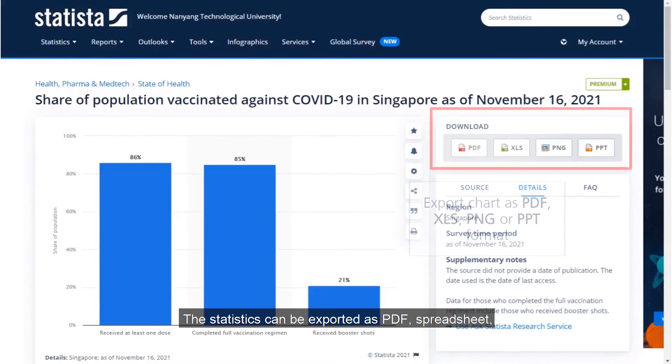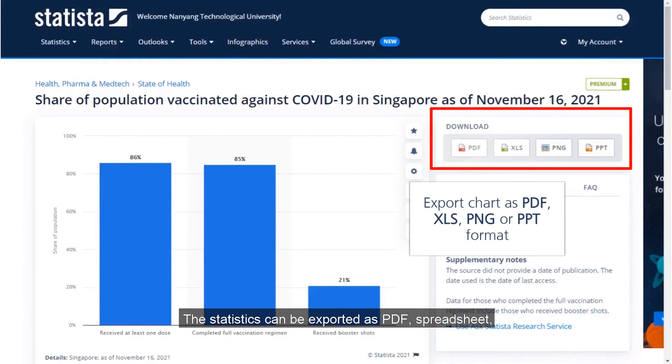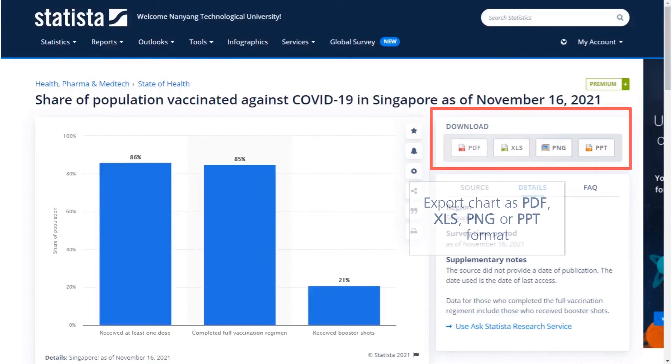The statistics can be exported as PDF, spreadsheet, image, or PowerPoint presentation format.